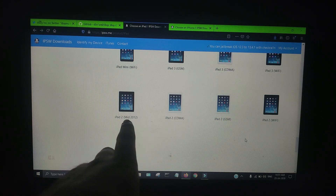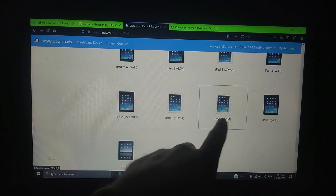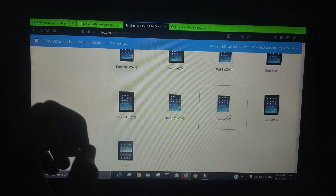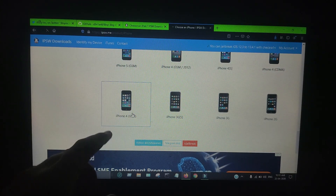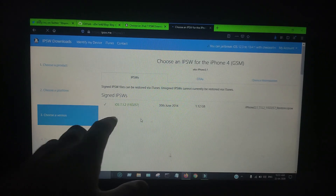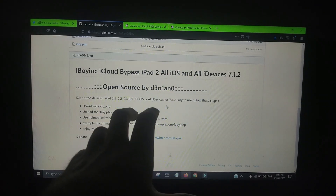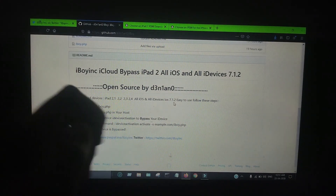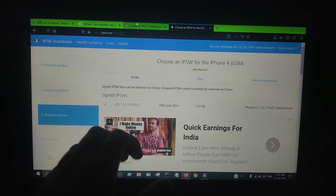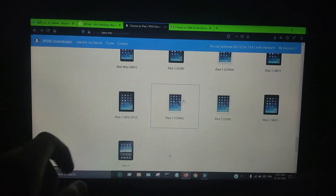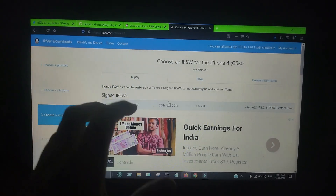All iPad 2 models are supported — you can see GSM, CDMA, and Wi-Fi models, and the 2012 latest iPad 2 model is also supported. These all run on iOS 9.3.5, the latest signed by Apple. iPhone 4 is also supported because it runs on iOS 10.1.2, and this bypass supports iOS 10.1.2 as well. So if you have an iPhone 4 or iPhone 4s running on 10.1.2, you can easily bypass. Old devices like iPad mini 1 running on 10.1.2 can also be bypassed with this method.